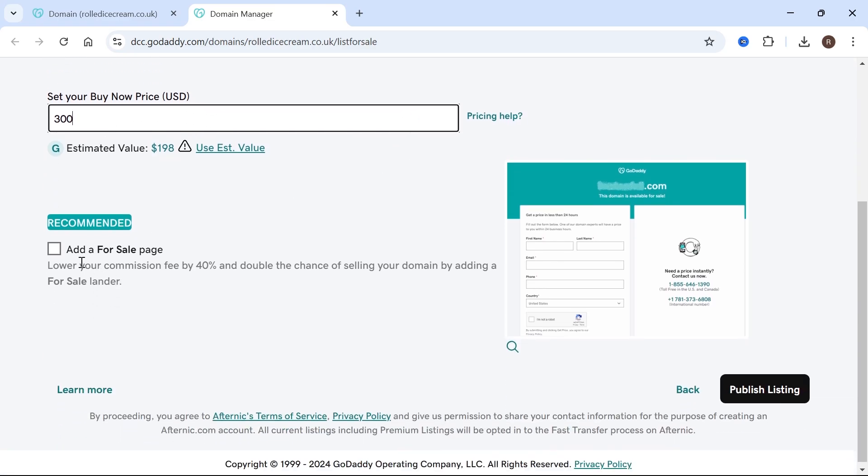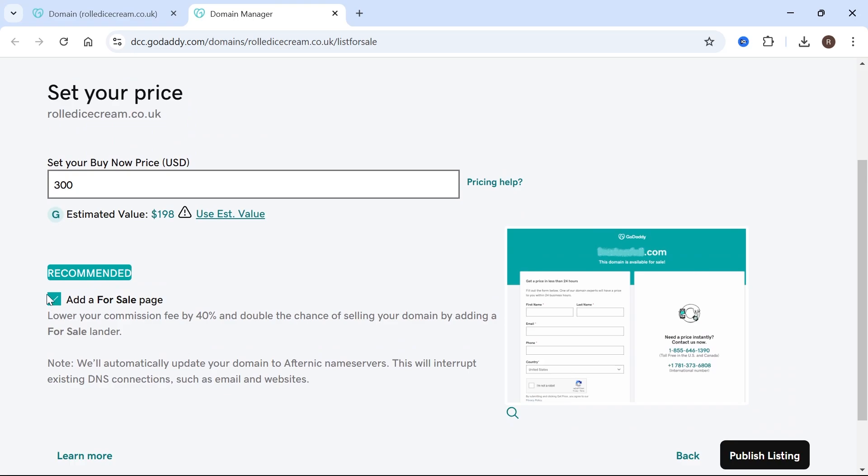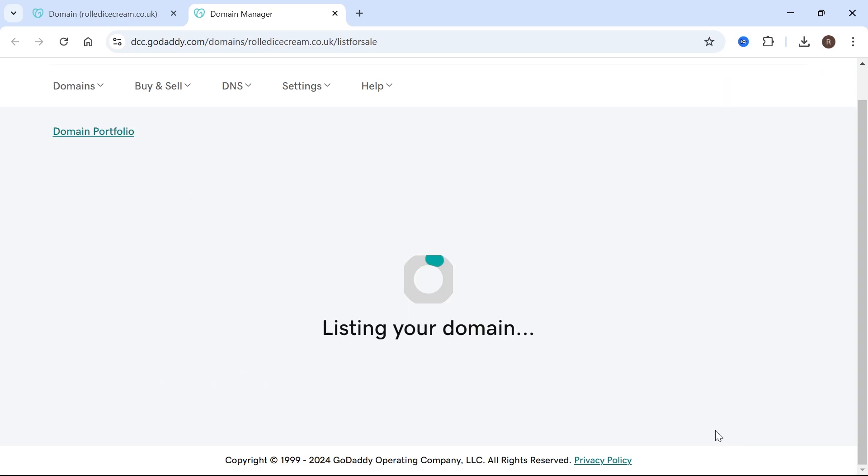If you scroll down, you can also add a for sale page on your domain name. I like to check this option because if someone types in your domain name to the URL section, it's going to send them over to a landing page that says the domain's for sale. It's just another way of generating sales. I recommend keeping this option checked and then press publish listing.